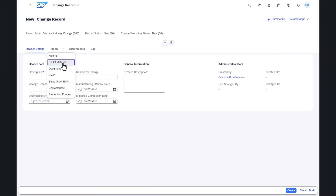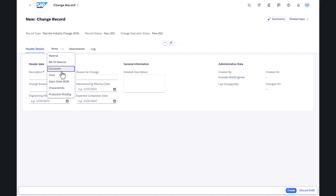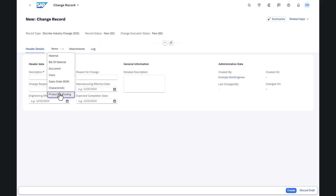The app supports various objects: bill of material, sales order bill of material, document, materials, production routings, class and characteristic.